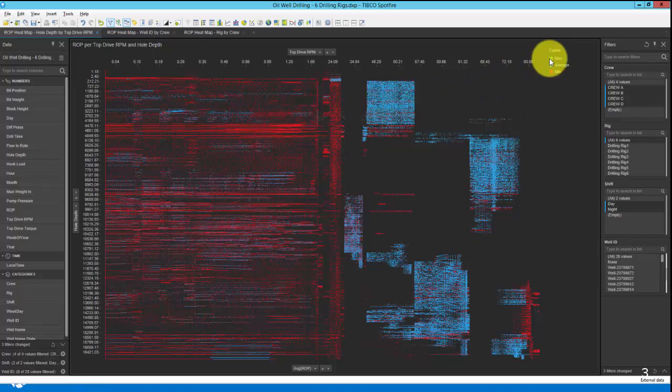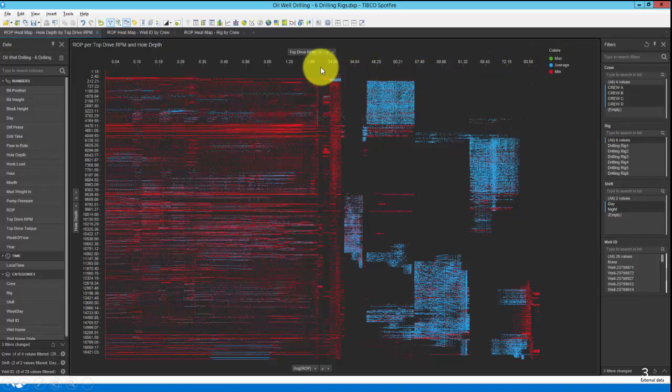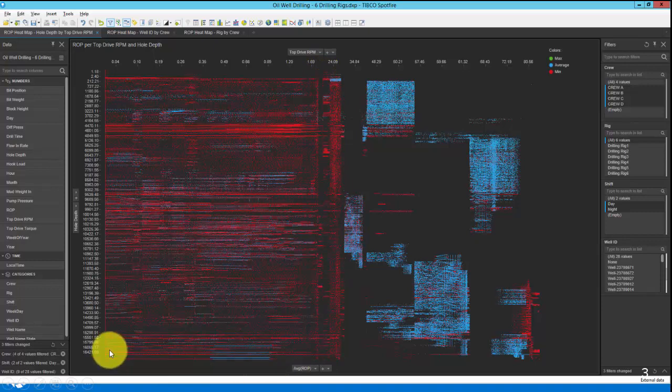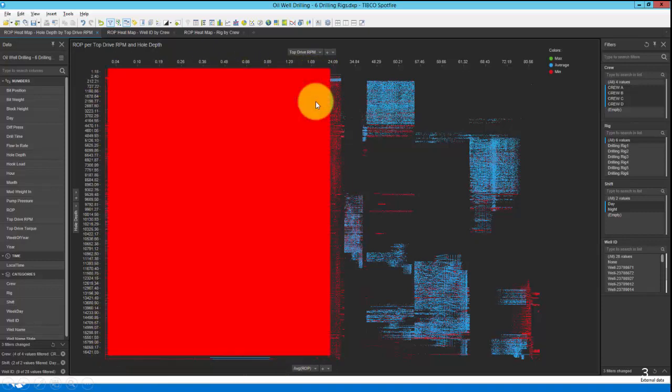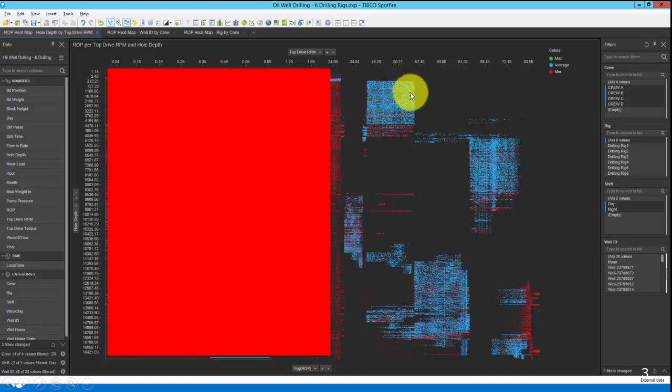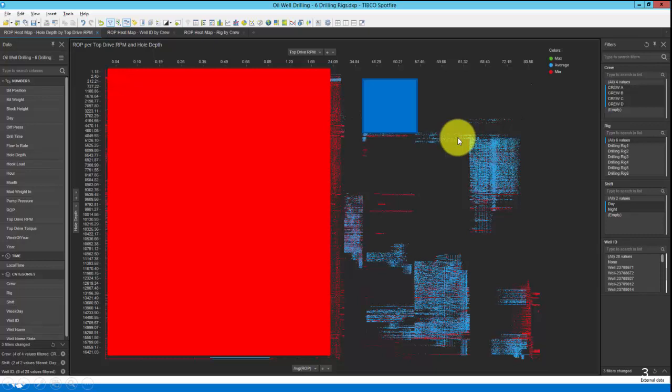Let's take a deeper look at what this display is telling us. If we're running under two RPMs on the drilling rig, we see a lot of red ROP, which is to be expected. At other hole depths, we run the rig at various RPMs, but we seem to be getting average to good ROP.